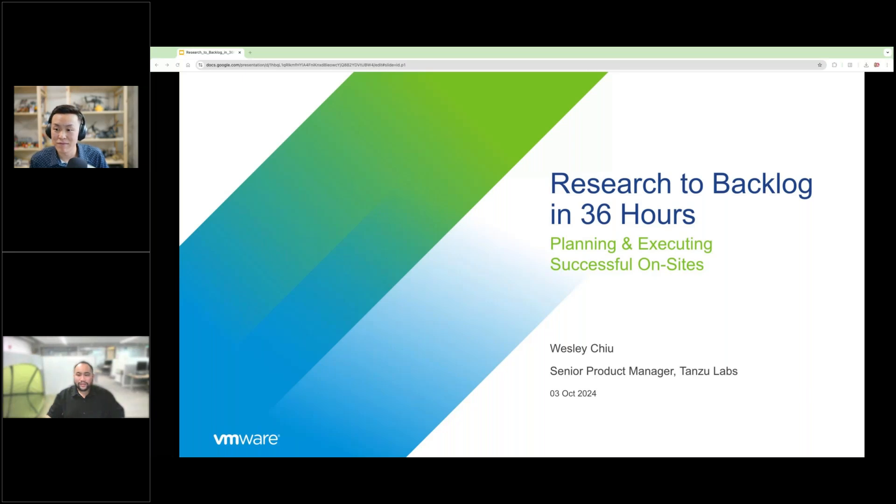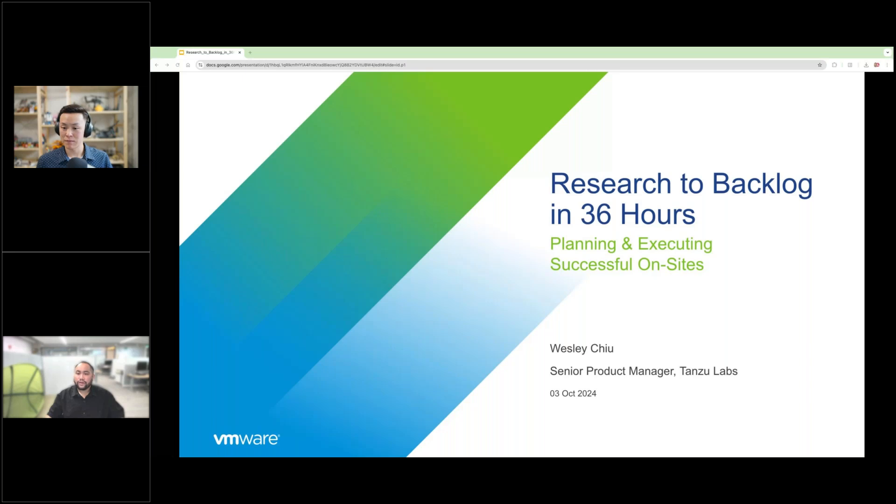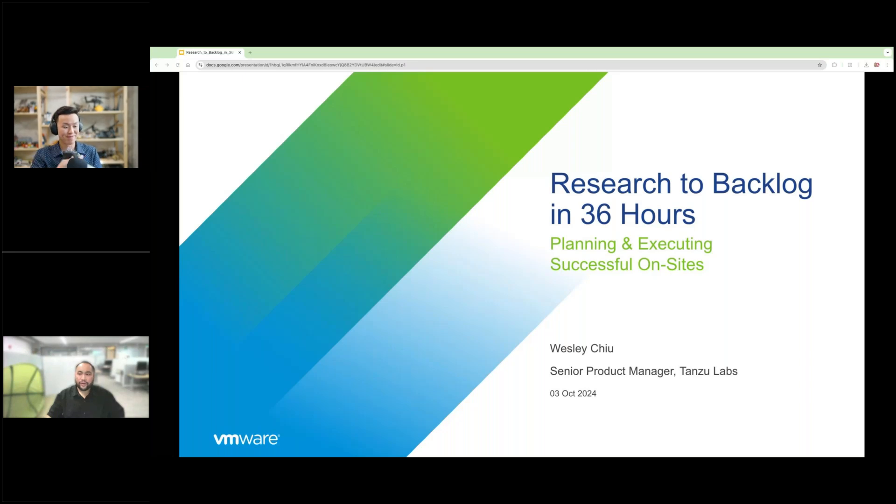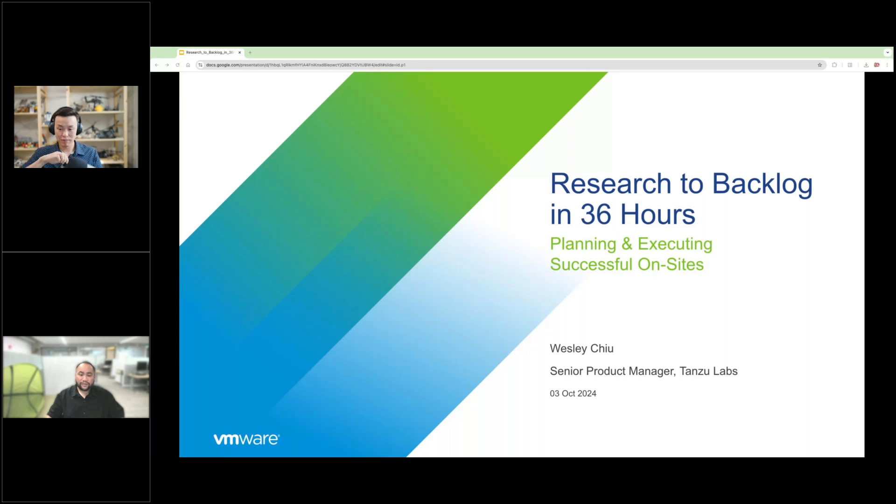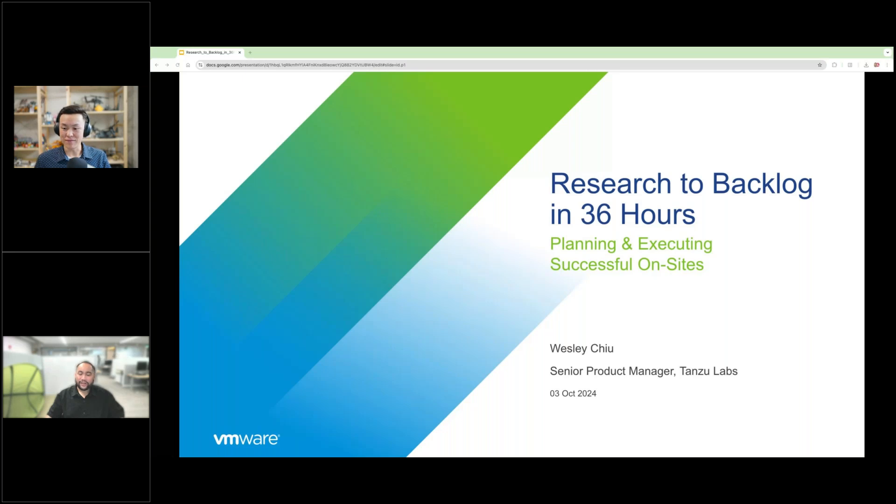Excellent. Welcome, everyone. We'll get started in just a minute. Thank you for joining us today.